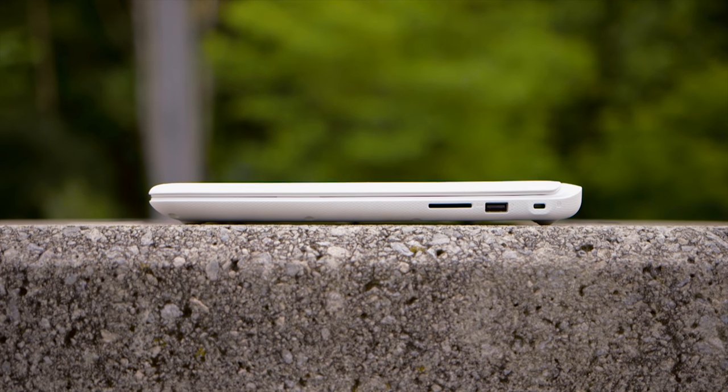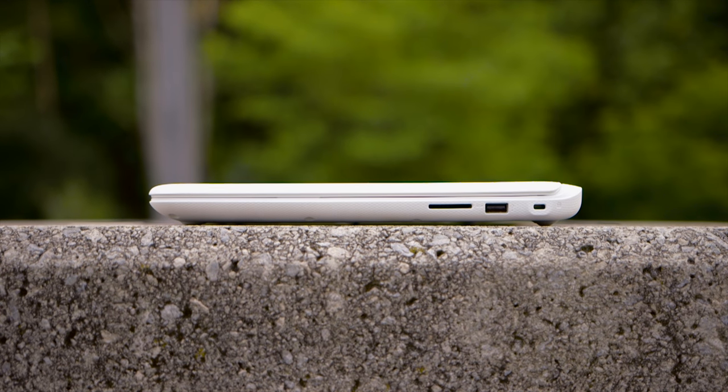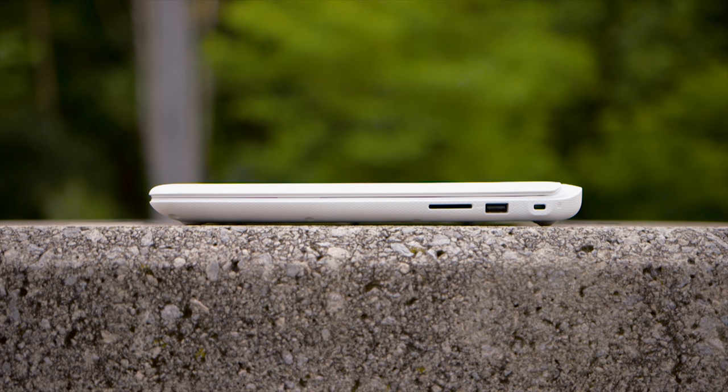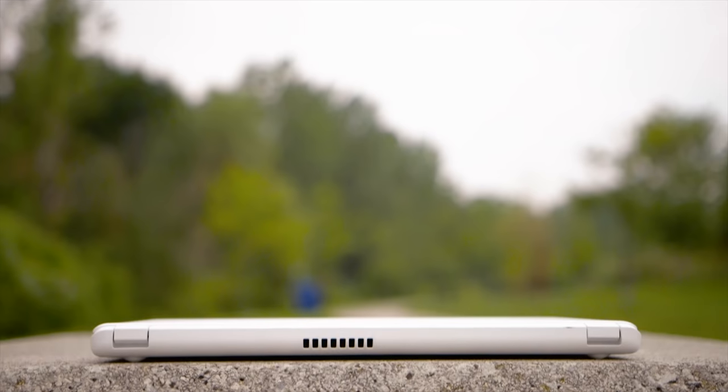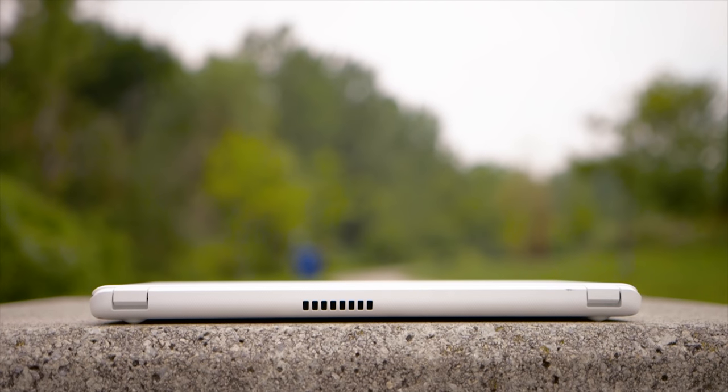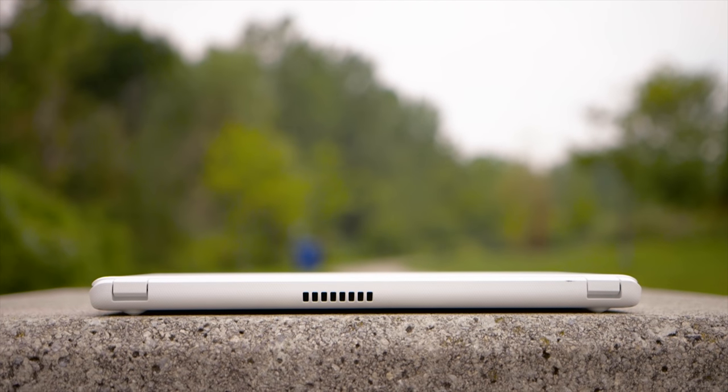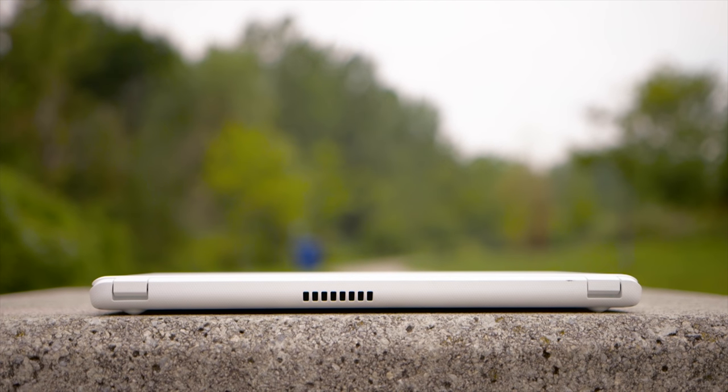On the right side of the Chromebook, we have a Kensington lock, USB 2.0 port and a card reader. Switching over to the left, we find an HDMI port, a USB 3.0 port along with the headphone microphone combo jack. On the front, there is an exhaust vent to cool the Chromebook 15.